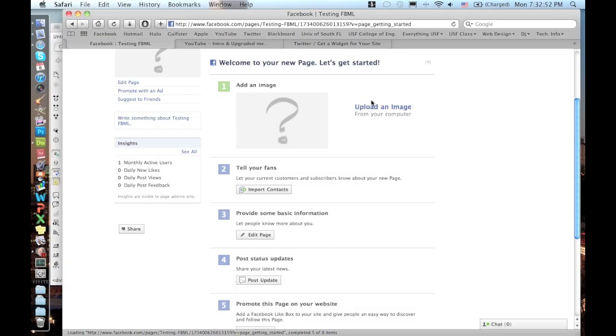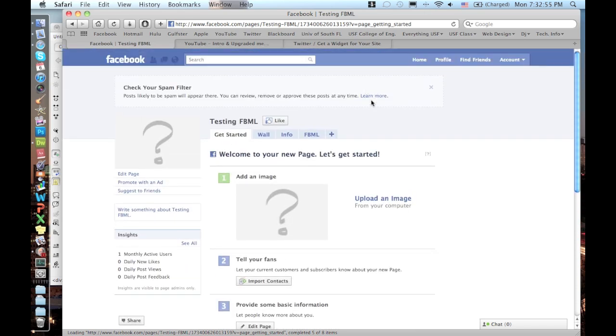What's up guys? It's Andres. Today I'm going to be showing you guys how to work with FBML. FBML is for Facebook, it works with fan pages, and I'm going to show you guys what it's all about and how to work it. So let's get started.